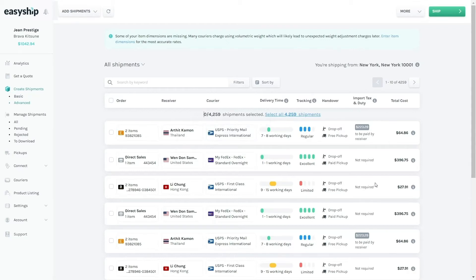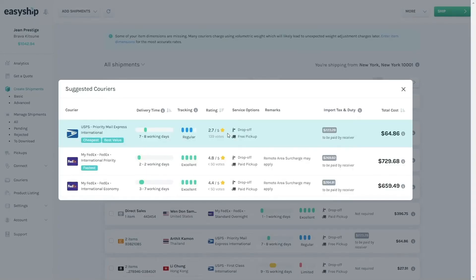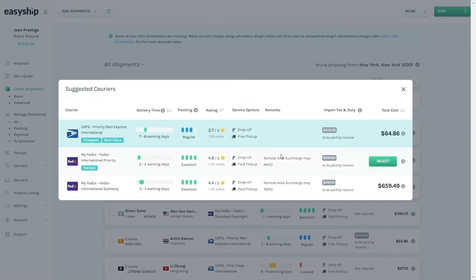For example, if you want to see what other solutions are available, you can hover your mouse over the shipment and click on Edit Courier. Here you'll be able to see the rest of the available solutions for that particular shipment, and you can make your choice here.